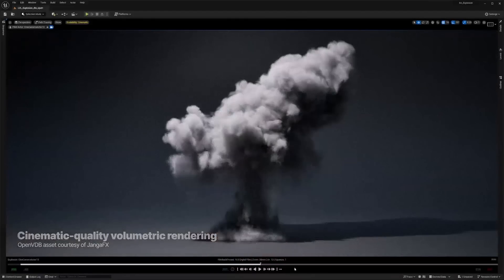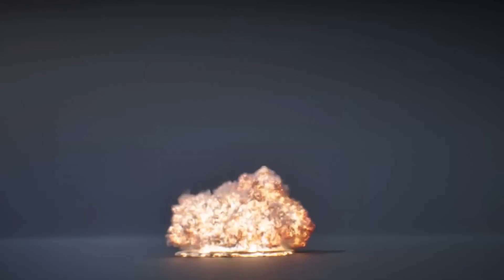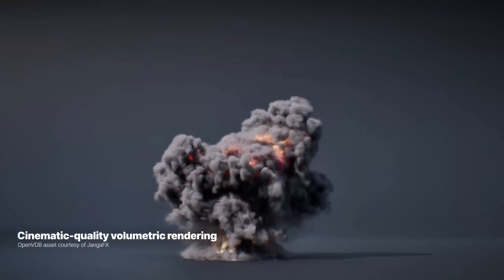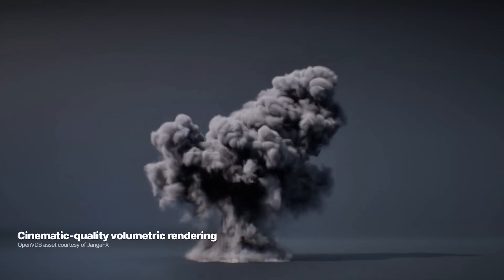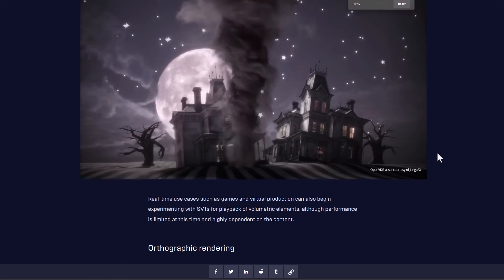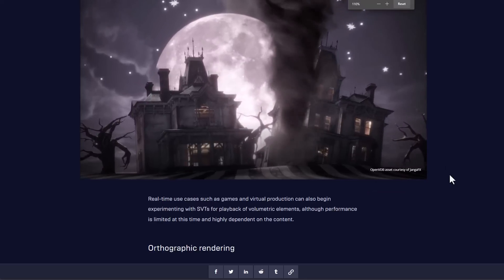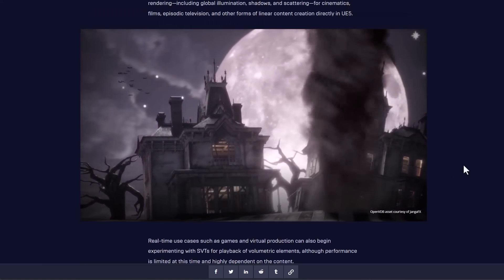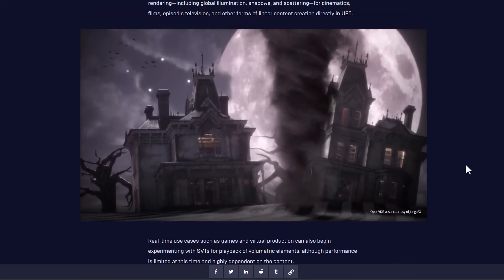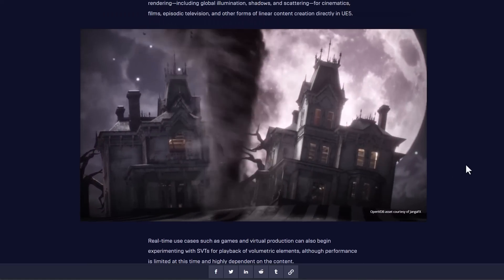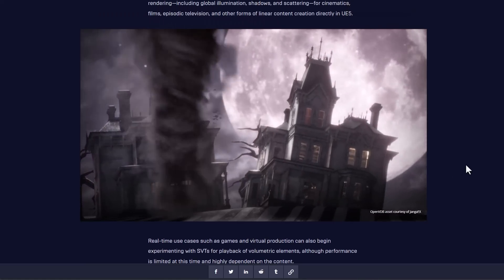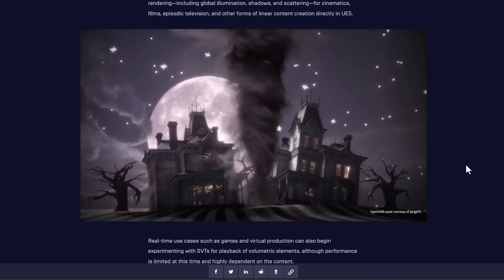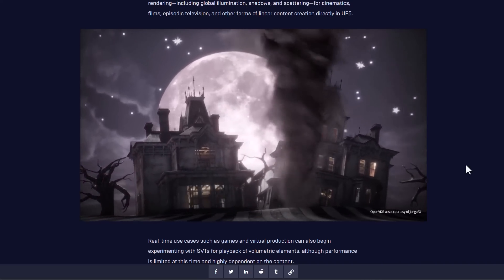In addition to this, there is more complete support for rendering volumes. Although this is currently available in experimental when working with the path tracer, it offers the potential for high quality volumetric rendering, which now includes global illumination, shadows, and scattering for cinematic films, games, and also animation.